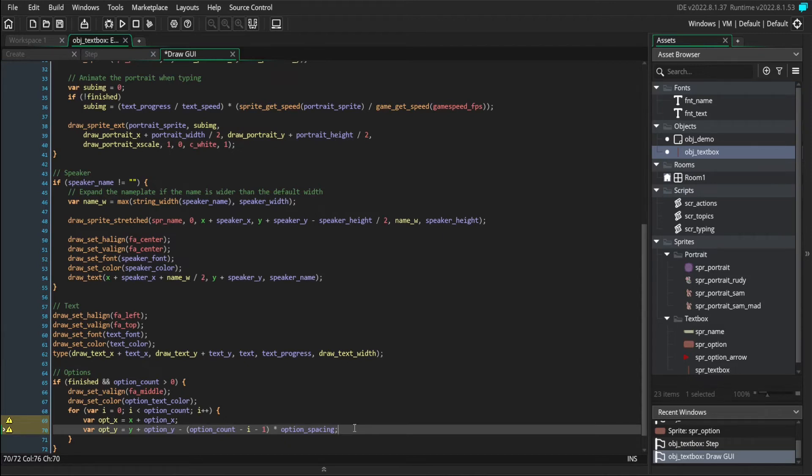So if there were two options, the topmost one would be lower than if there were three options. Because you'd be stacking more one on top of another.